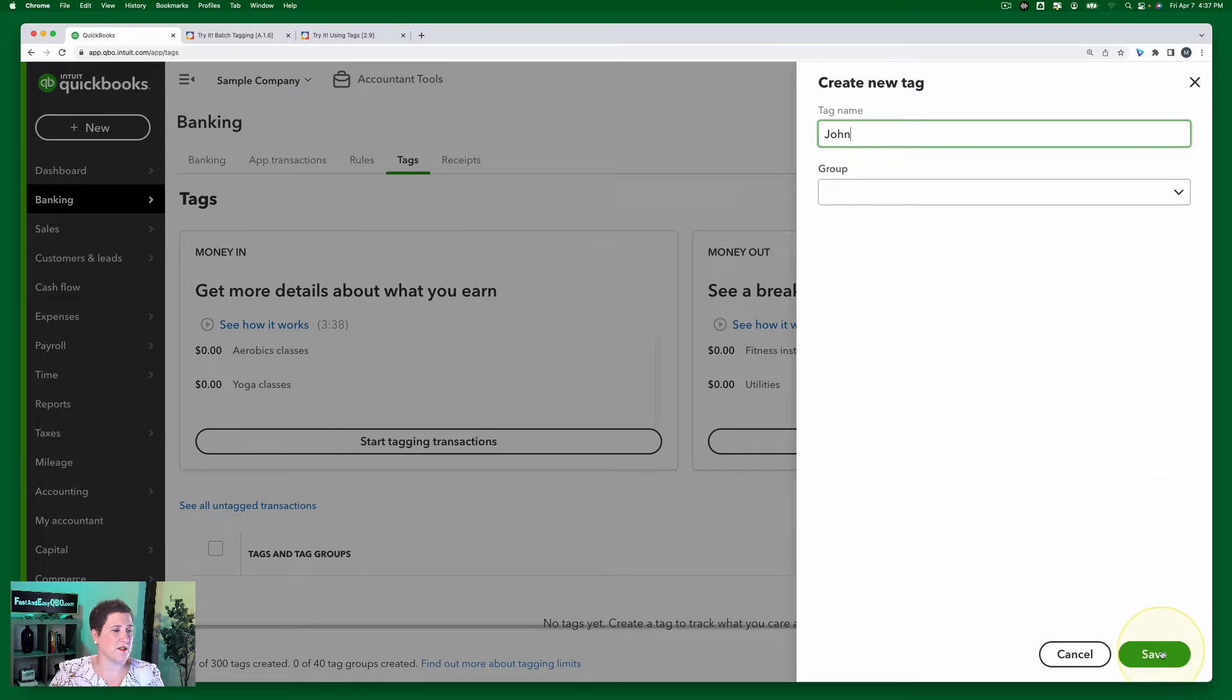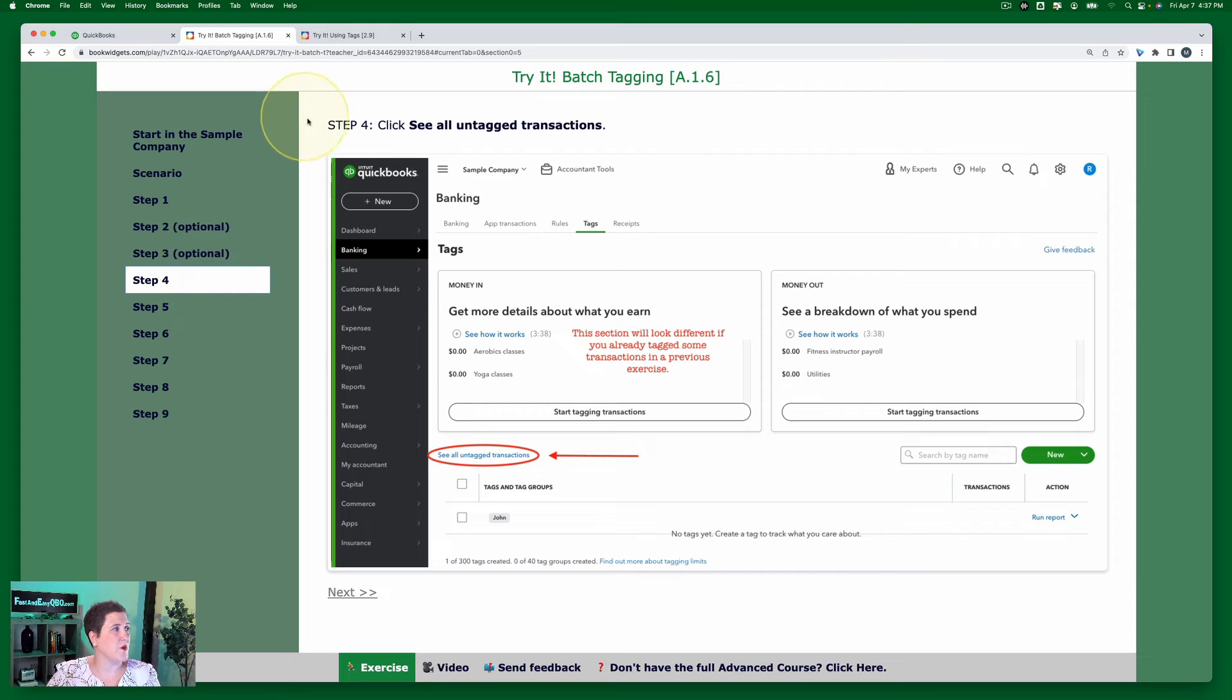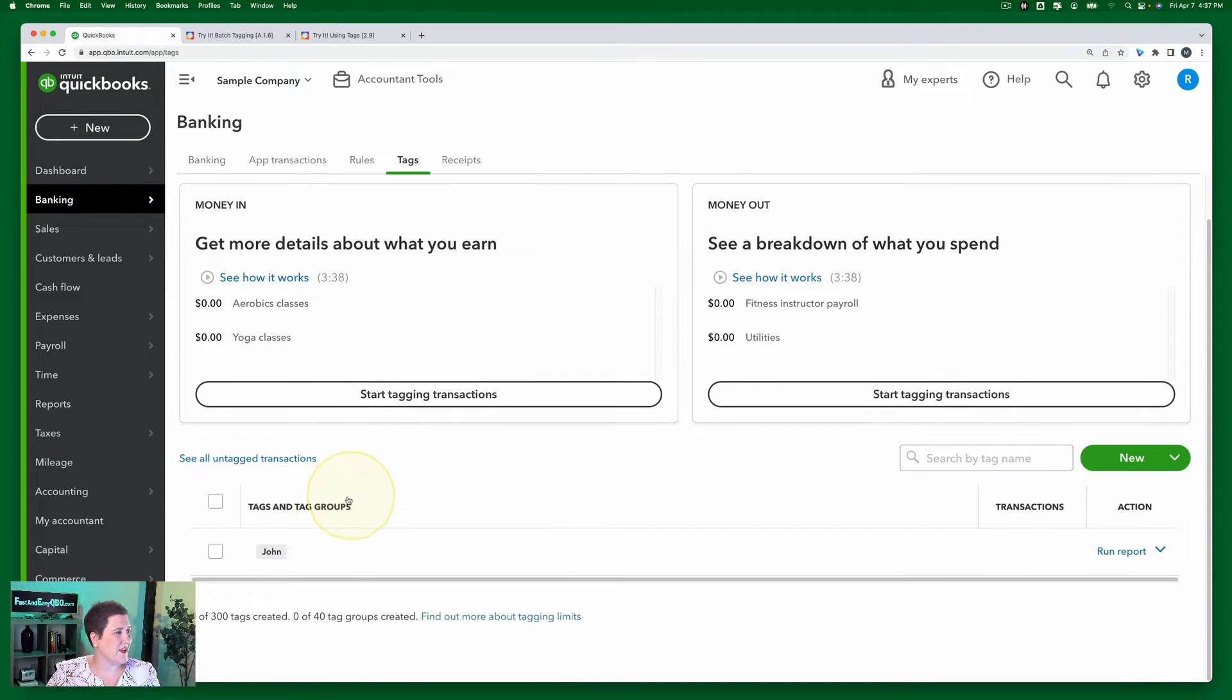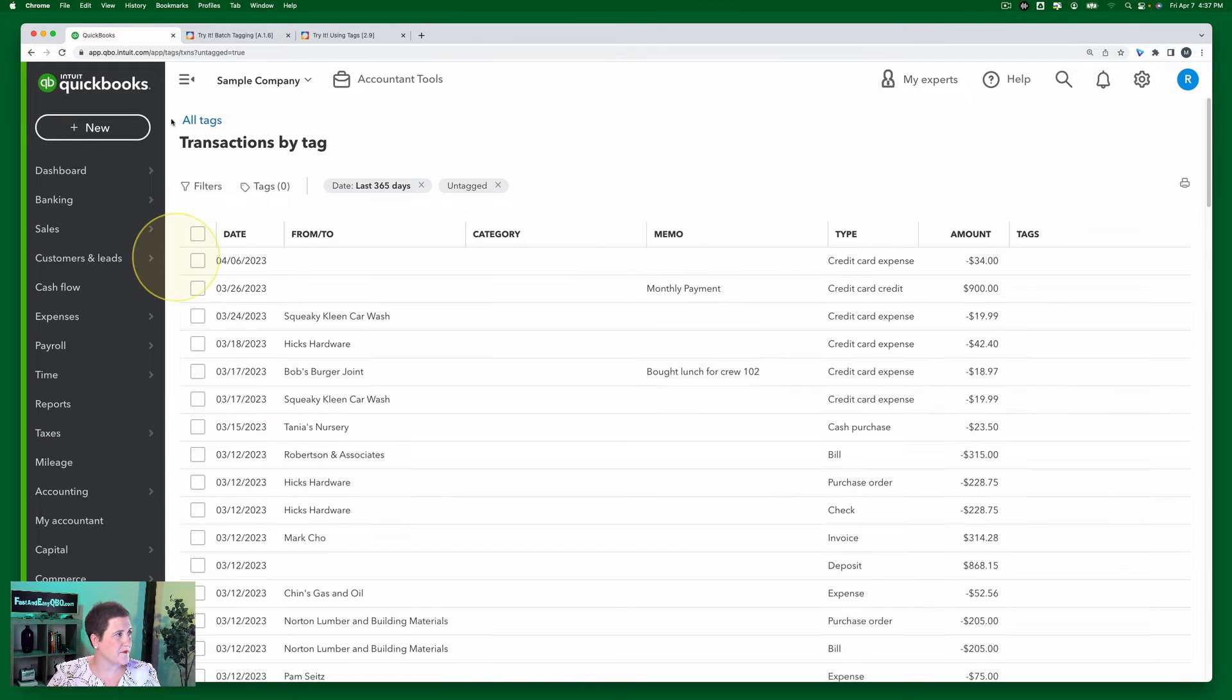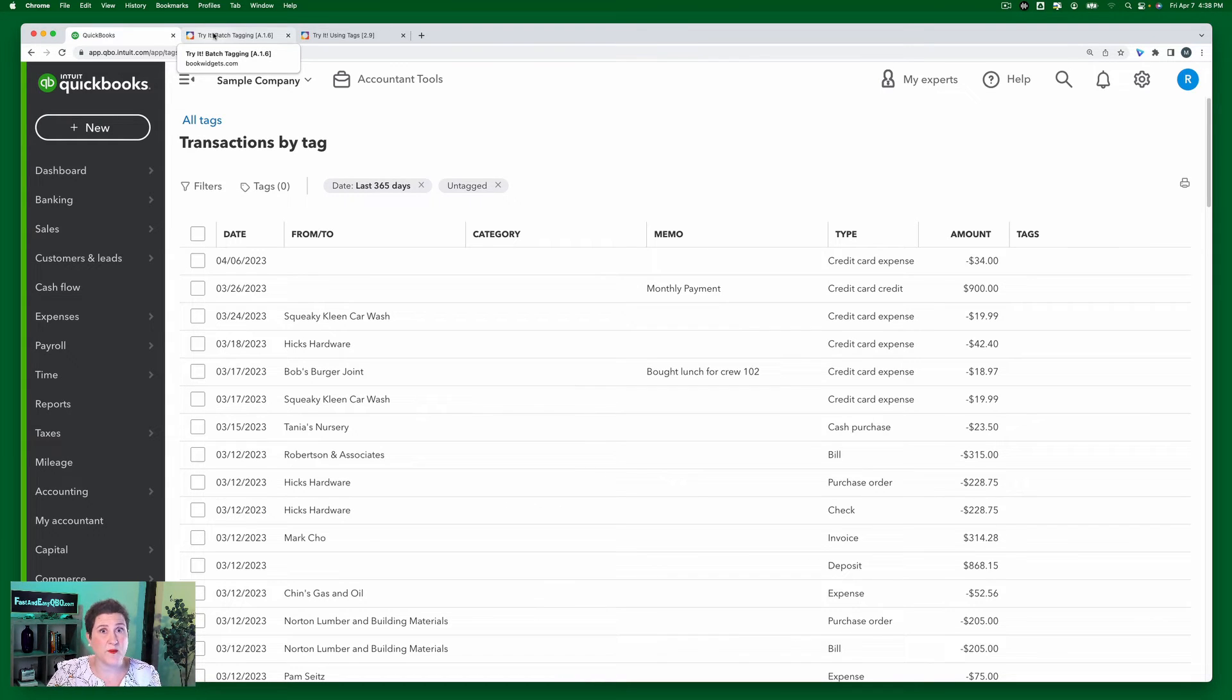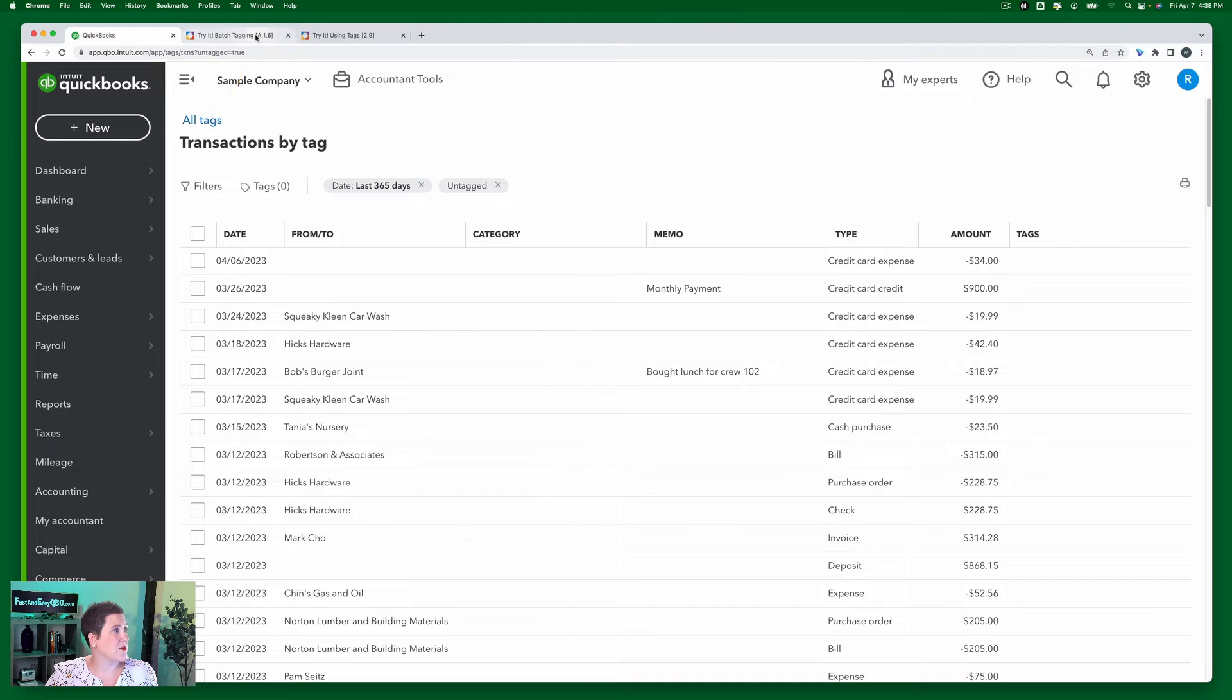Now moving on to step four, we're going to click See All Untagged Transactions. Okay, so if I go back here you'll see, and it's kind of small right here, it says See All Untagged Transactions, so I click there. Okay, so these are all of the transactions that don't have tags. Again, the number is going to be different if you're doing this on the heel of that other exercise because some of the transactions will be tagged. Currently right now I don't have any transactions that are tagged.